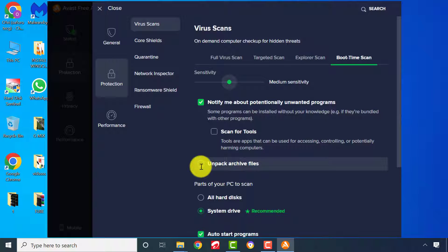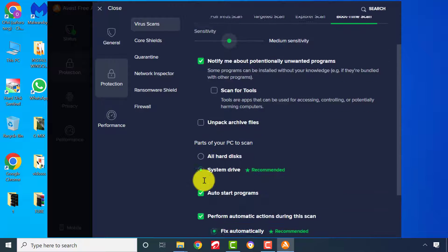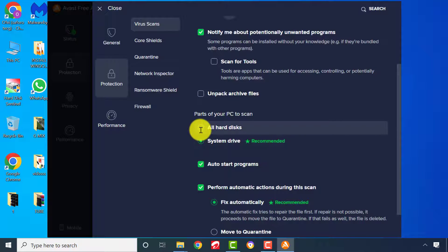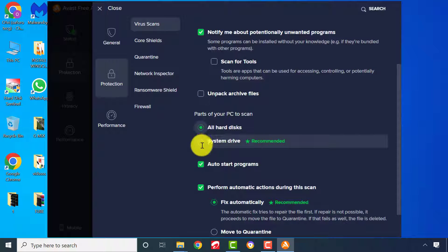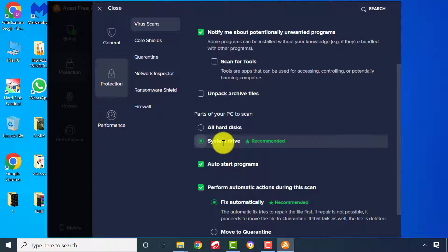Choose the drives you wish to scan. If you wish to scan only your drive C of Windows, then select System Drive.